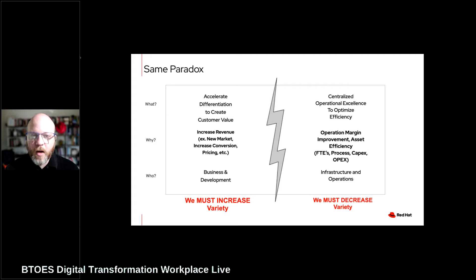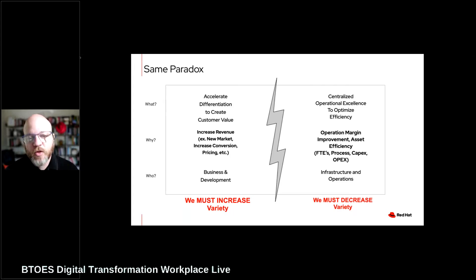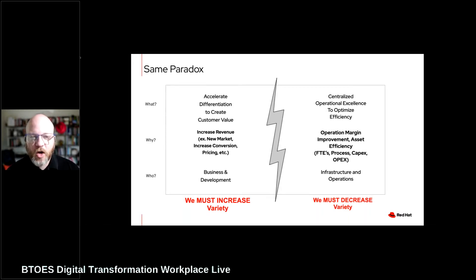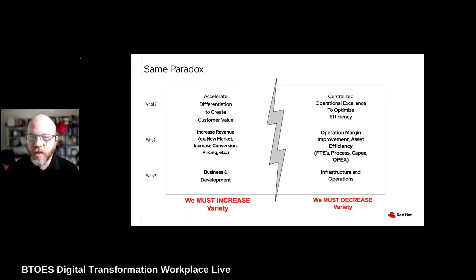The same paradox could be shown even more deeply if we look at the actual monetization. On the development side of the house, you're trying to increase revenue — increase conversion, create new markets, optimize pricing — which means constantly creating new features, new versions, new projects, new products, and constantly increasing variety. On the other side, we have operational margin improvement: how do we get more value from the things we already have? How do we serve our customers with less cost in order to stay competitive in the market?